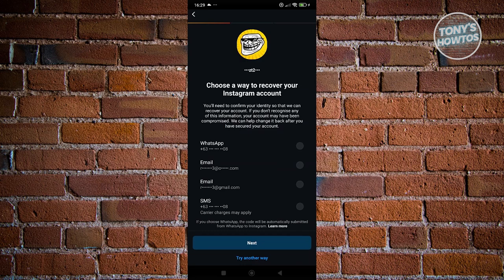Now choose the method to recover your account. If you've added a lot of details to your account, you'll have multiple ways to recover it — including via WhatsApp, email address, or SMS. Note that carrier charges may apply for SMS.